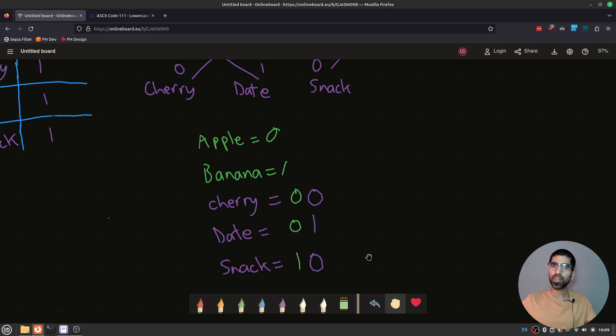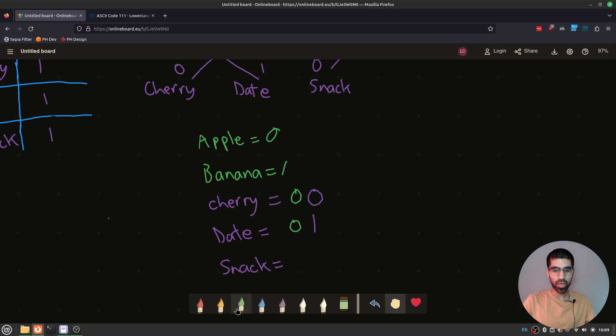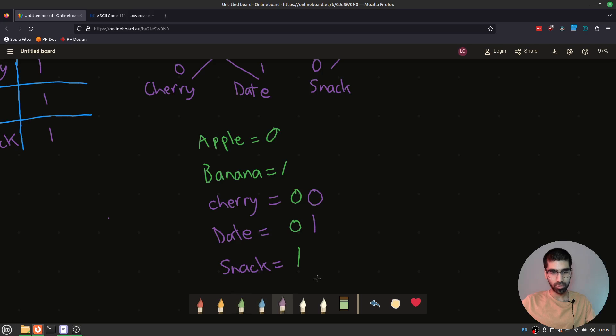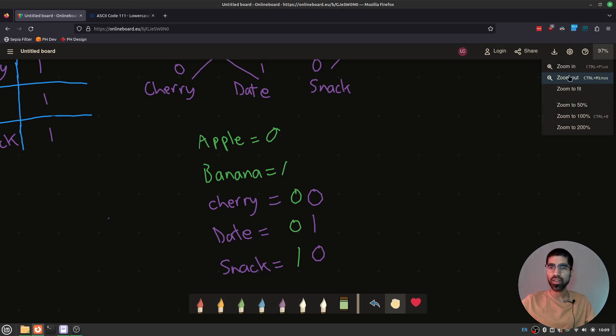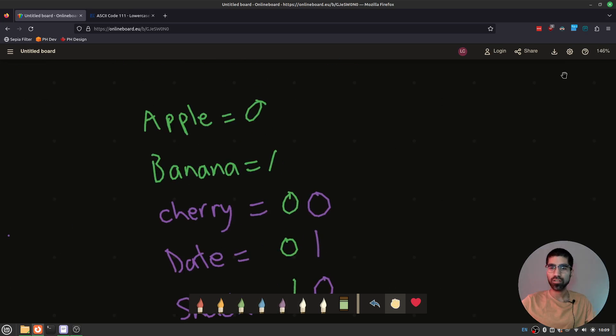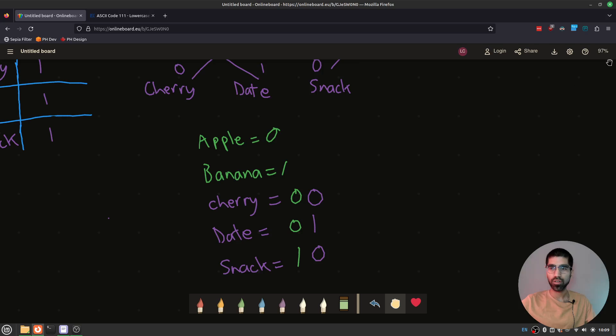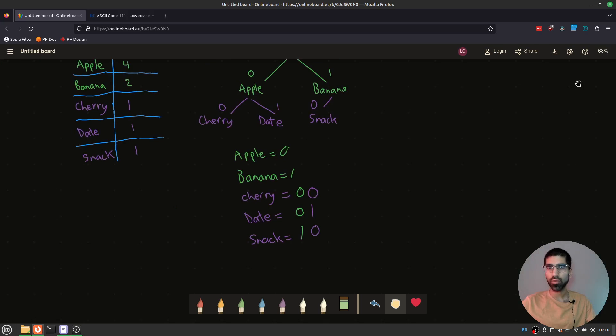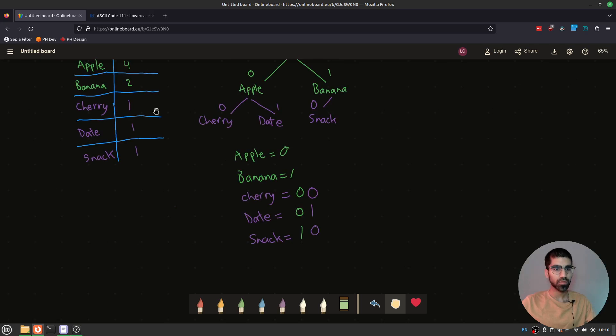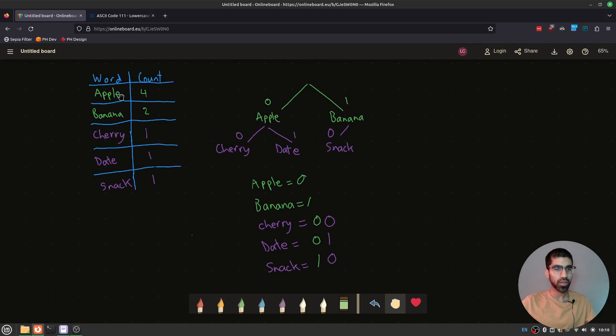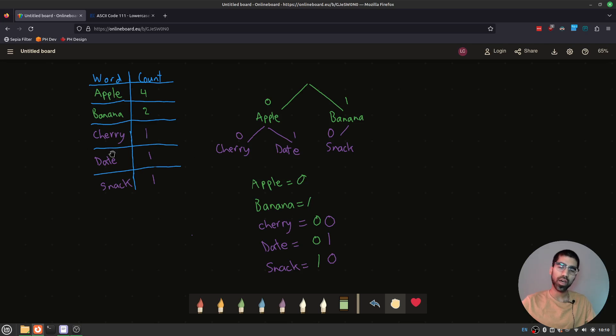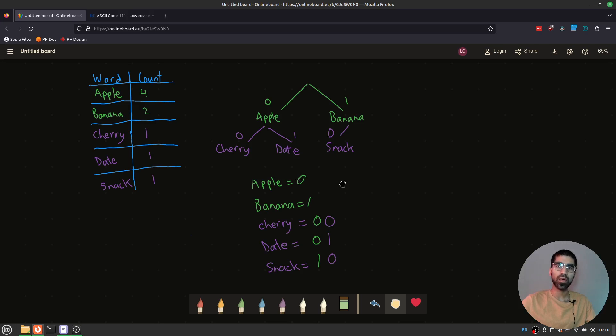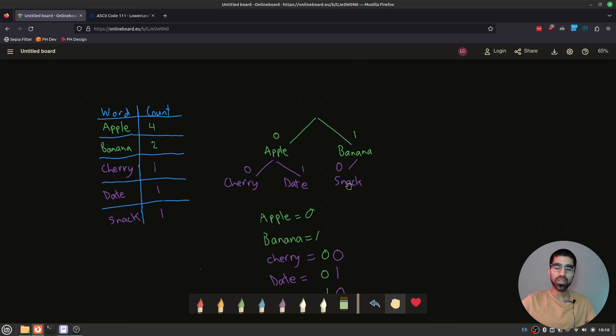This is a small example. But note the very interesting thing about this, which is that the codes that we have, which disappeared on me, sadly. The codes that we have, note how they are shorter for apple and banana, the most common words, right? They have the highest frequency. Apple and banana, they get shorter codes than the ones that have the words that have a lower frequency. These have two digits. These have only one.